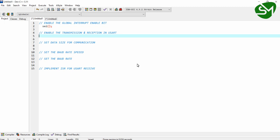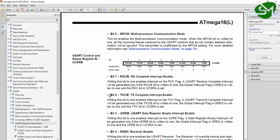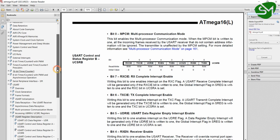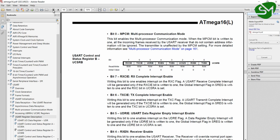The second step is we want to enable the transmission and reception in UART communication. Coming to our datasheet, under the UART section and under the USART register description, you can find the UCSRB register — that is the USART Control and Status Register B. We also have the UCSRA register — USART Control and Status Register A. These two registers are used for configuring the USART communication in ATmega16.